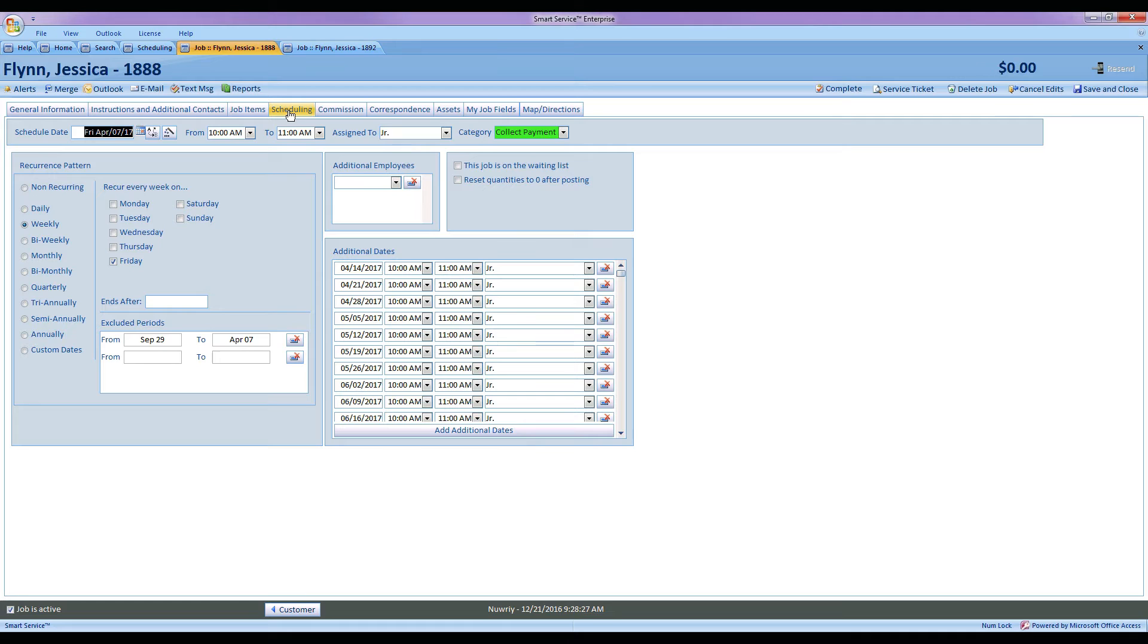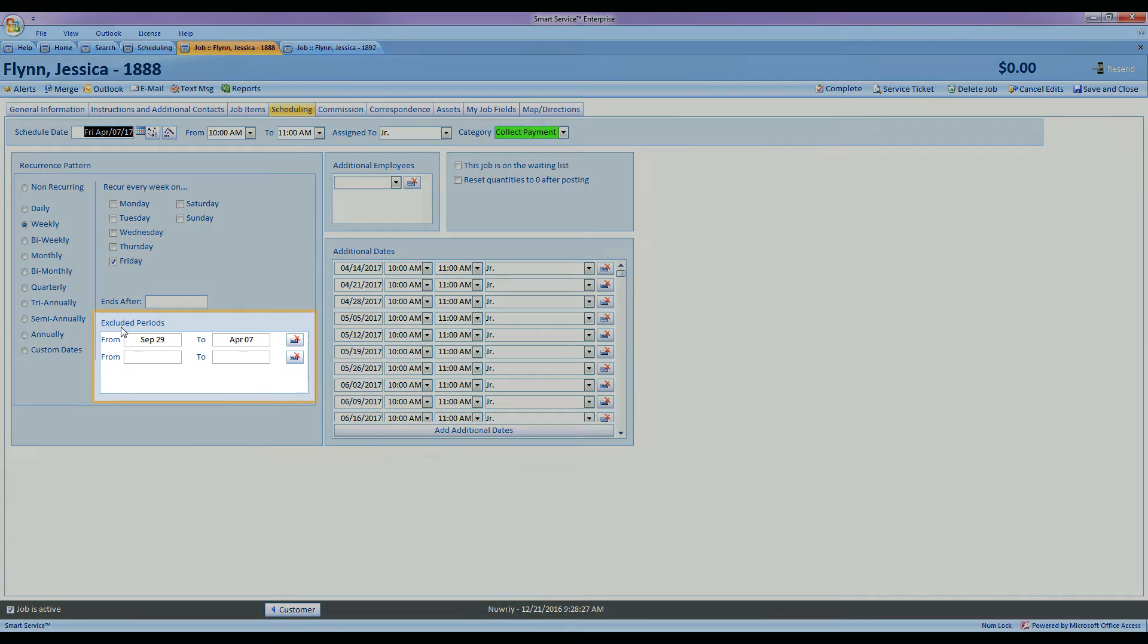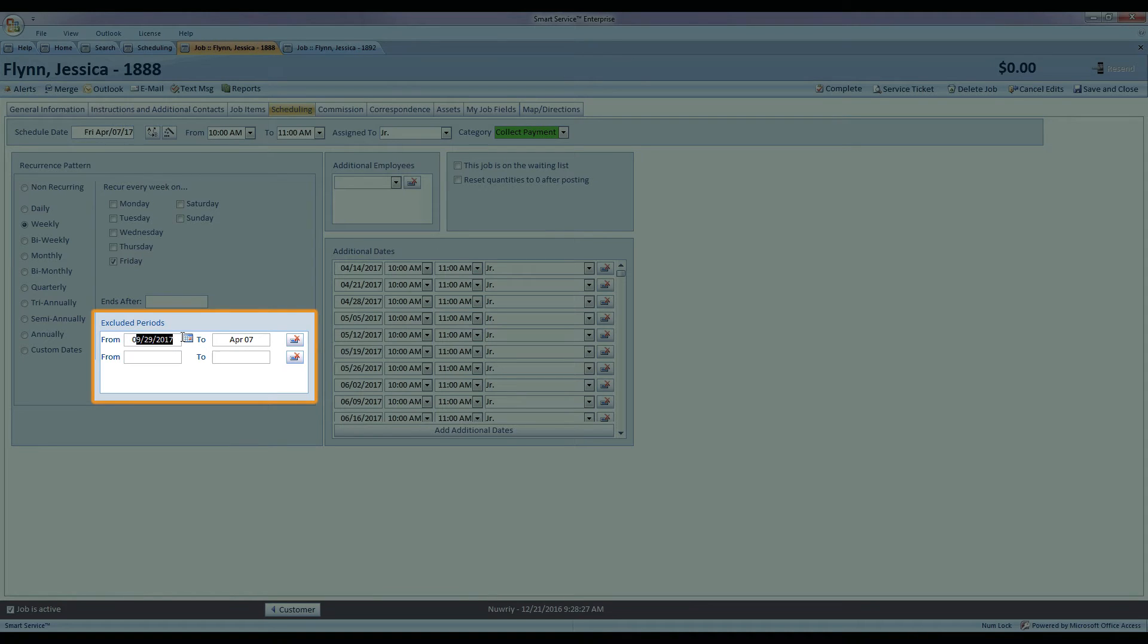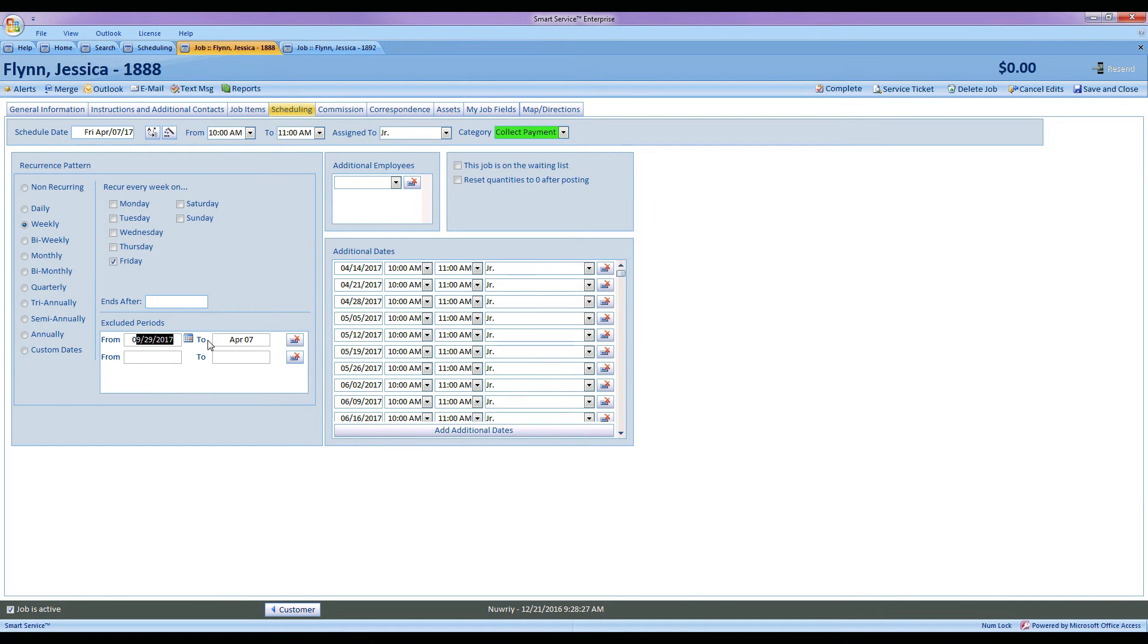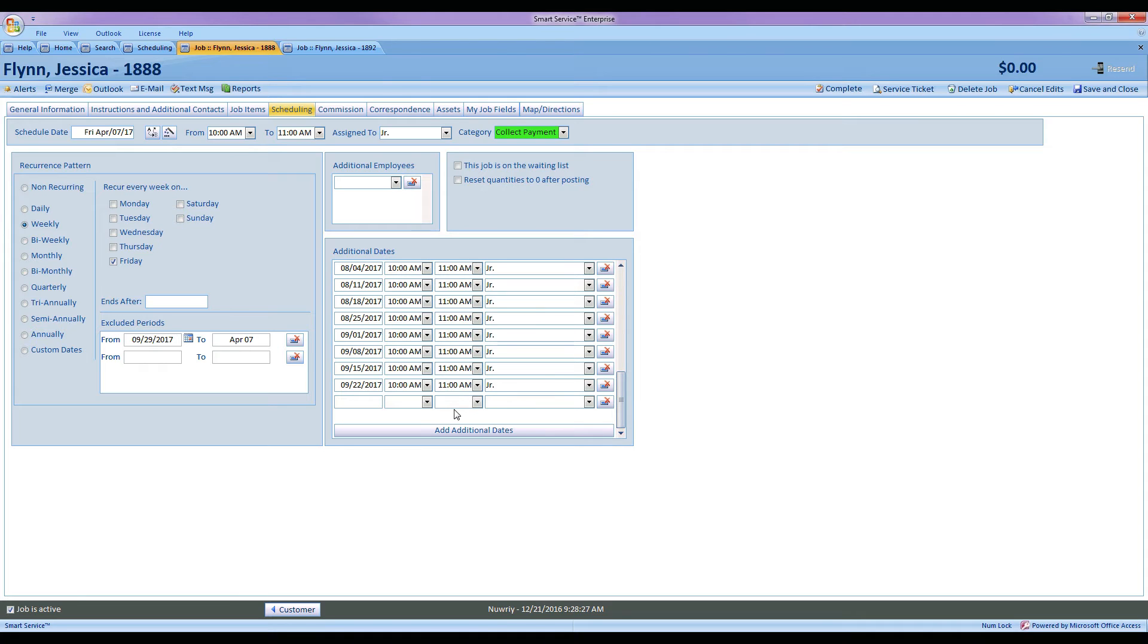So instead of setting a weekly pattern that runs all year round until the next date, what you can do is select your first date, add the pattern, and then in the excluded periods you can mark off the dates you do not want to service. What this will do is let me pick, let's say I'm going to do my last mowing at September 29th and I'm going to start up my first mow at April 7th. By selecting those dates it will omit any of the dates in between those two.